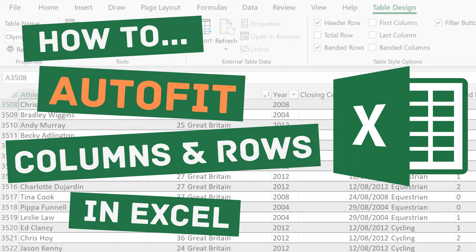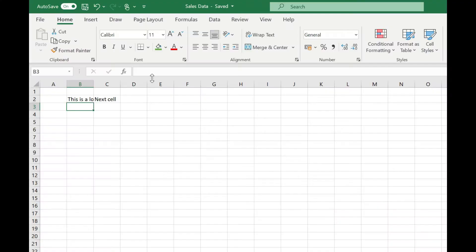Welcome to Simply Excel. In this video I'm going to show you how to auto fit your column to the width of the data within it.